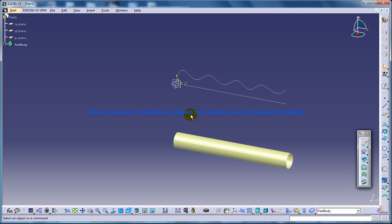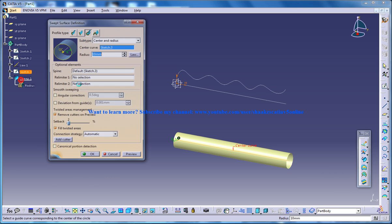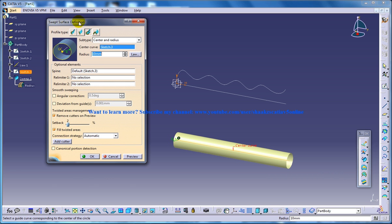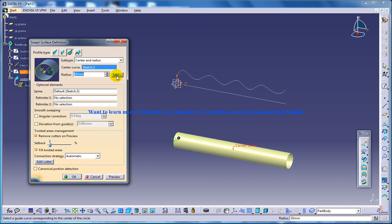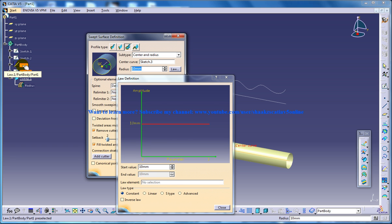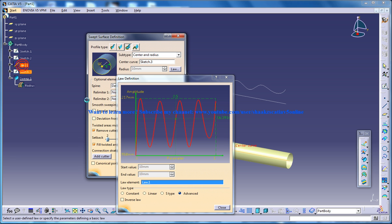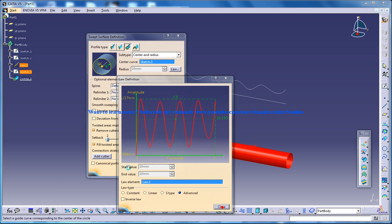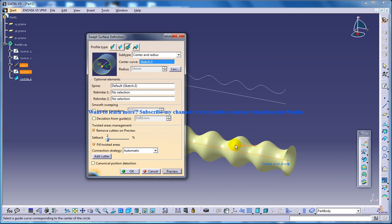So right here, now to relate this particular sweep with this definition, what you can do is invoke the Sweep feature. And right here there is an option called Law. Click on the Law and click on the specification tree where you have specified the Law before. Now click on the Law and you can see the Law is being applied in the advanced radio button.